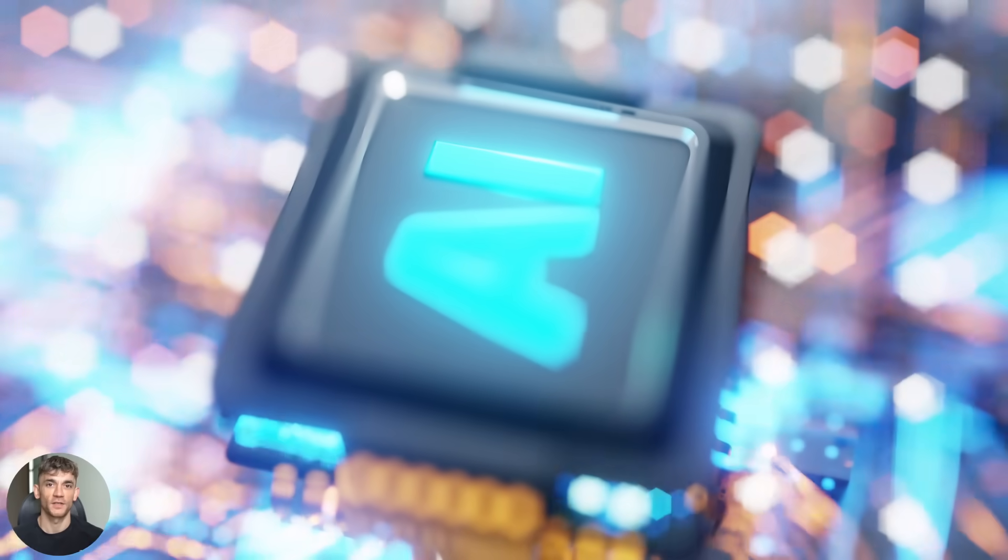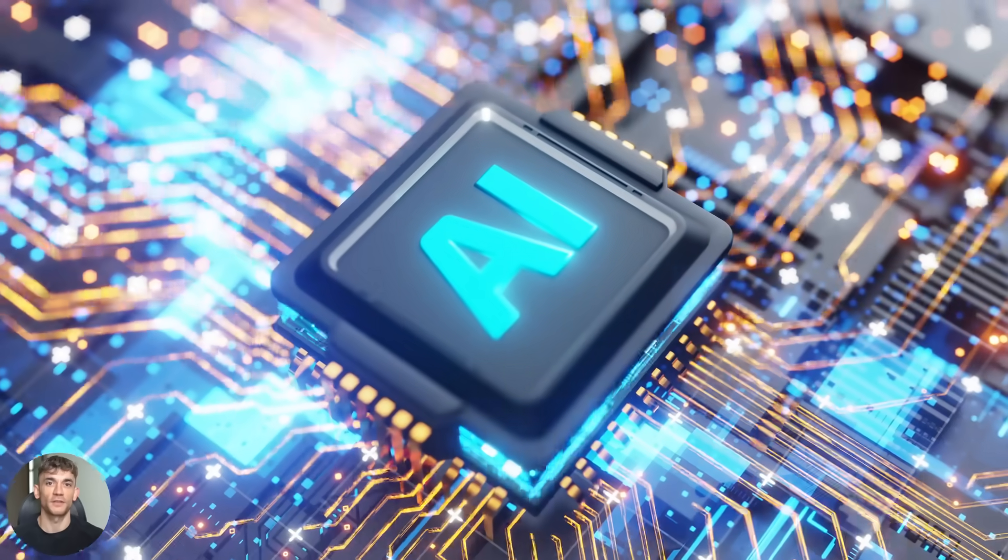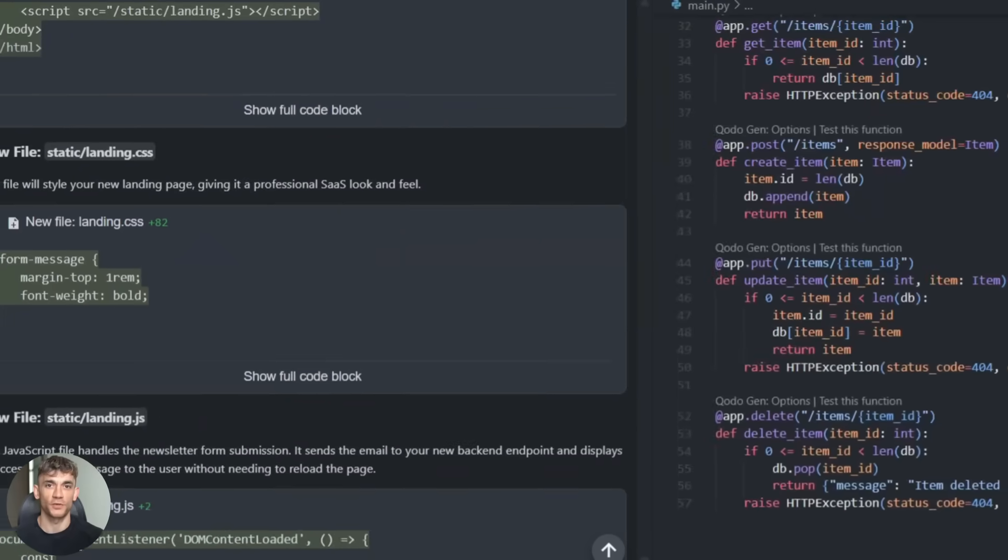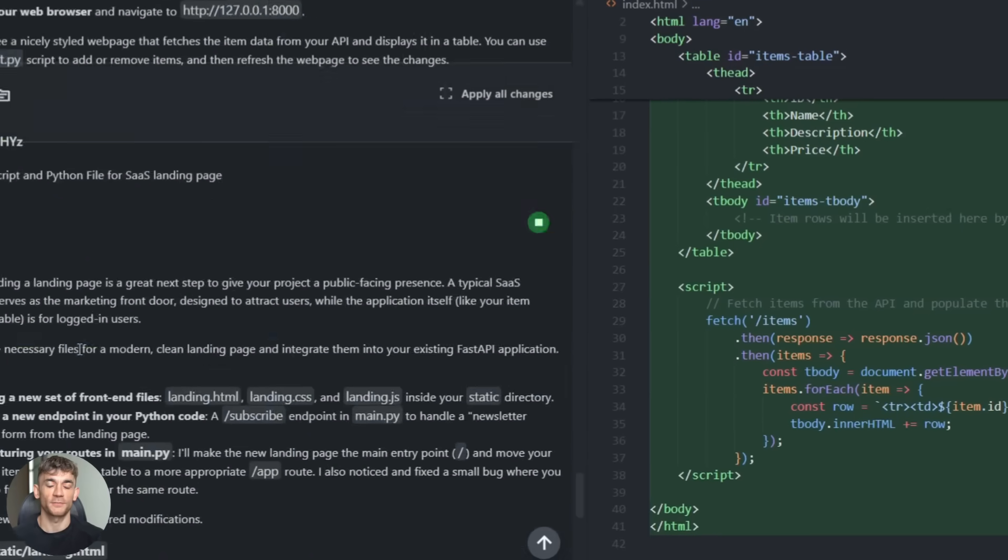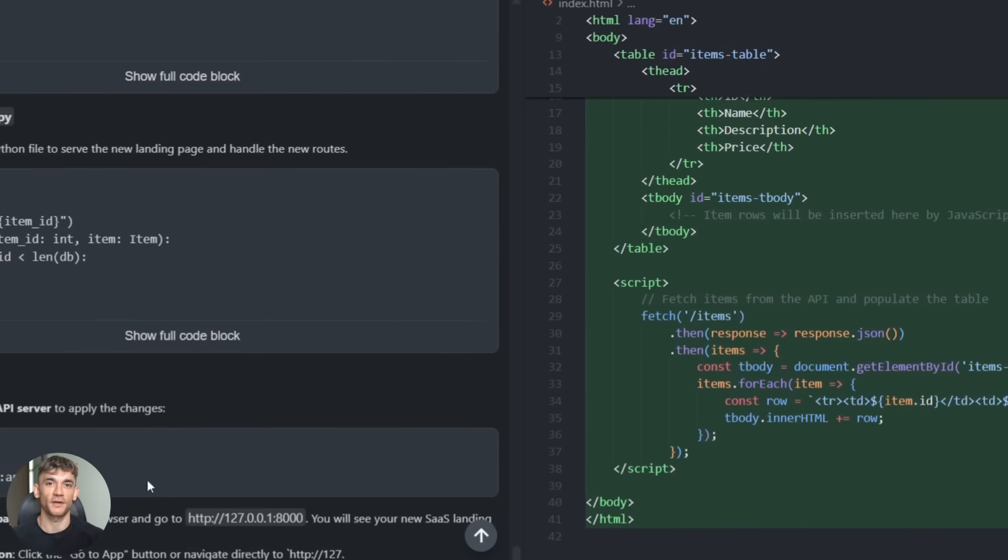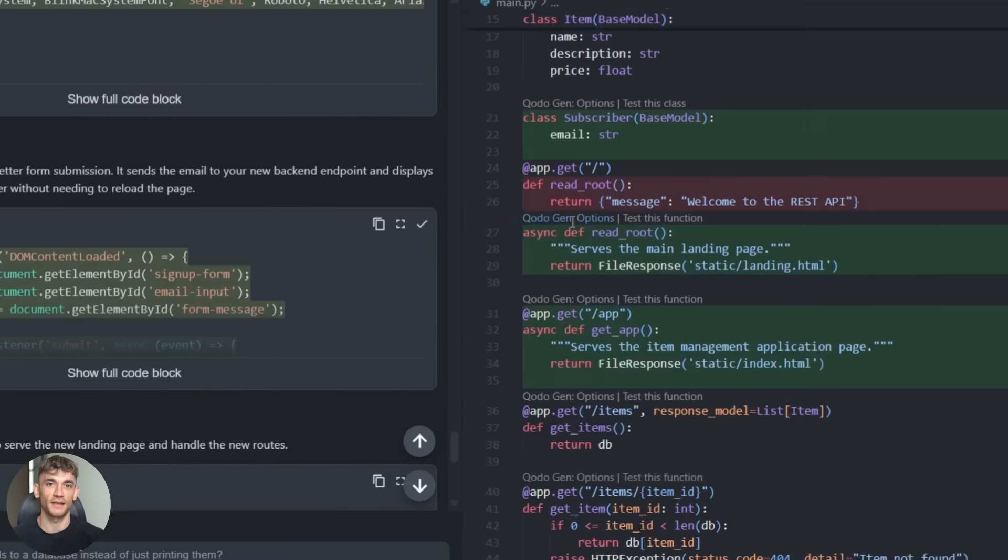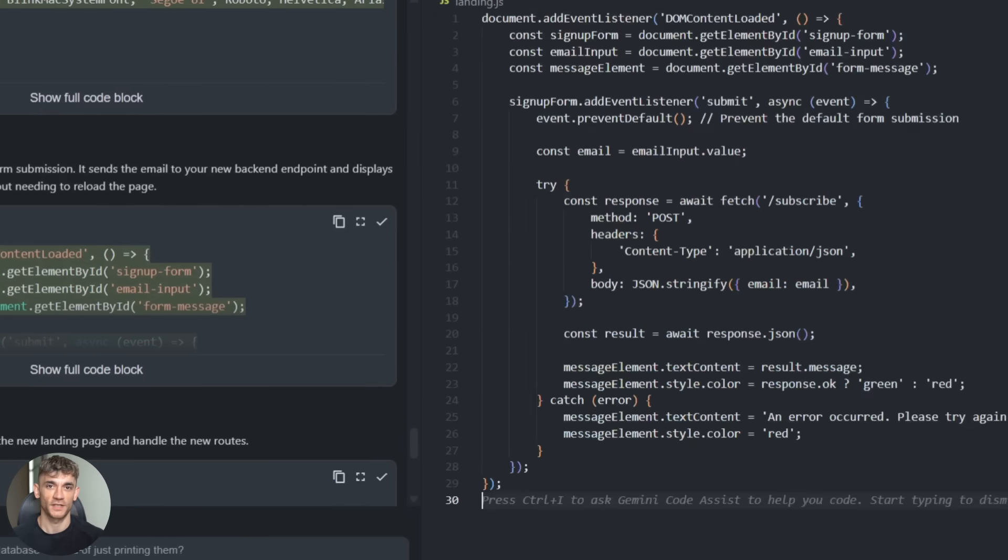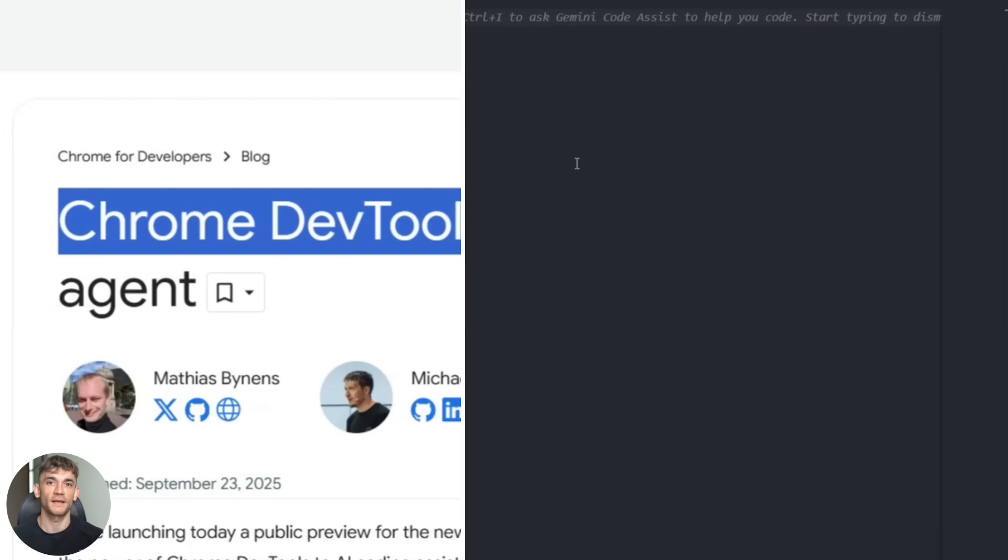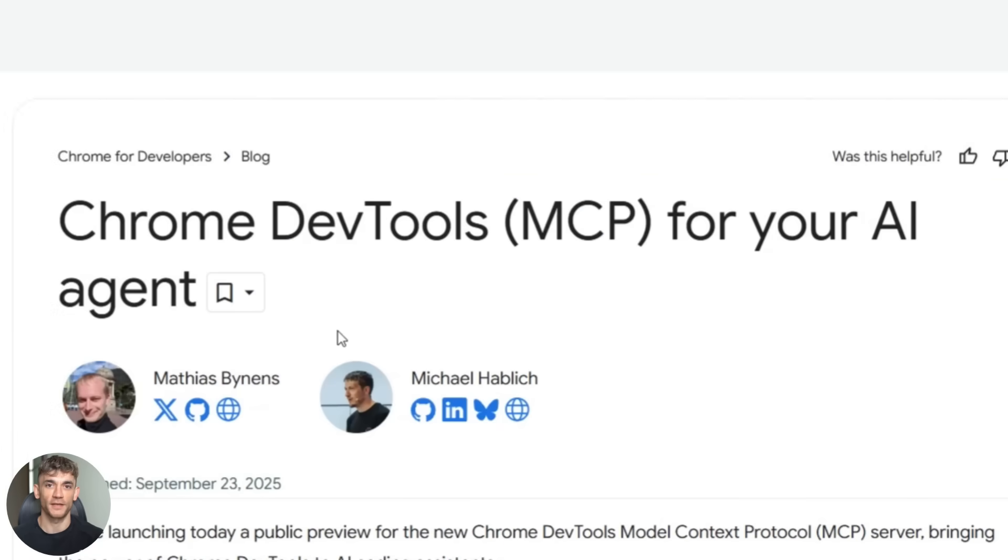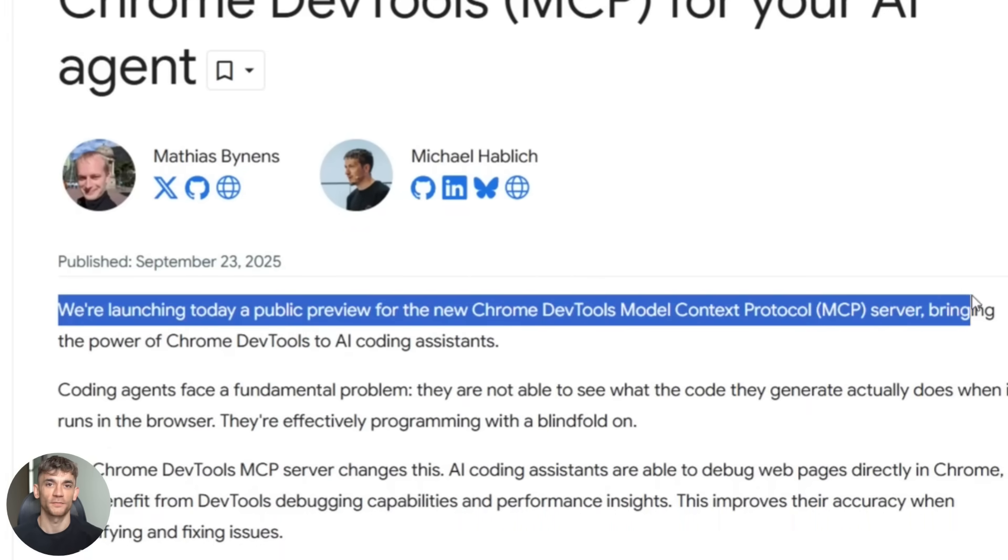AI can write code, but it can't interact with the environment where that code runs. This fixes that. So what does this mean for you? If you're building apps with AI, this makes your life way easier. If you're not using AI to build apps yet, this is a good reason to start because the gap between what you can build manually and what AI can build is getting bigger every day. And tools like Chrome DevTools MCP are making AI coding more powerful, more reliable, more useful.